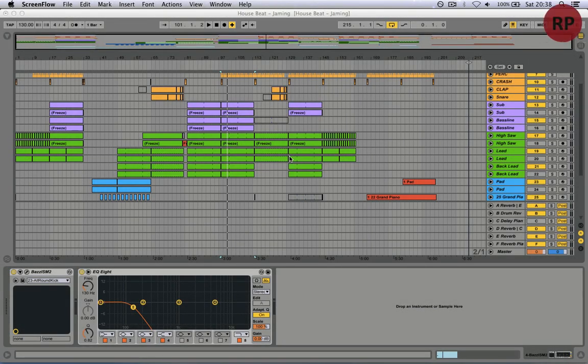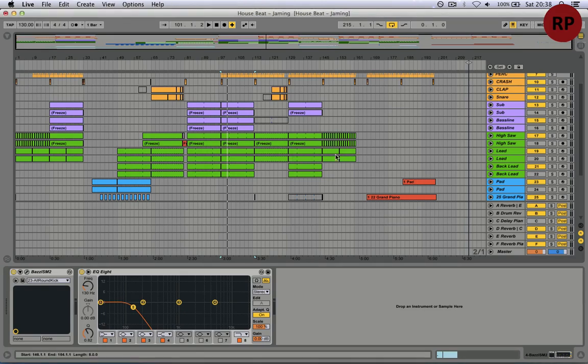Hi, in this tutorial I'm going to show you how you can easily export MIDI files.